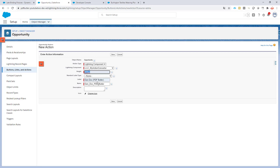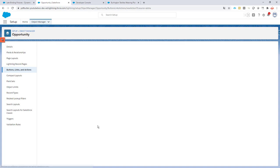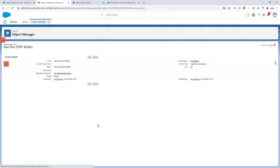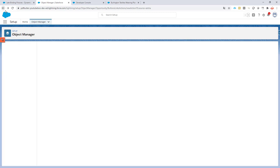Okay, so I want to call it DocGen PDF Butler. Why not? And then I'm going to click the save button. So I now have my action, but it's not on the page yet.